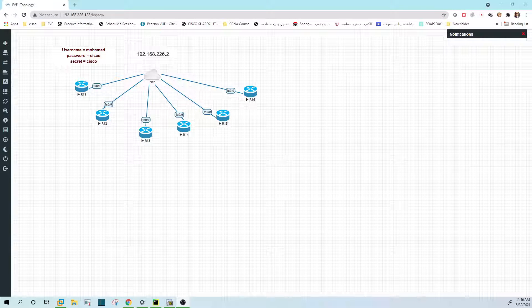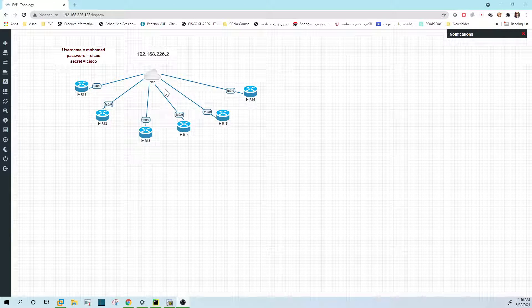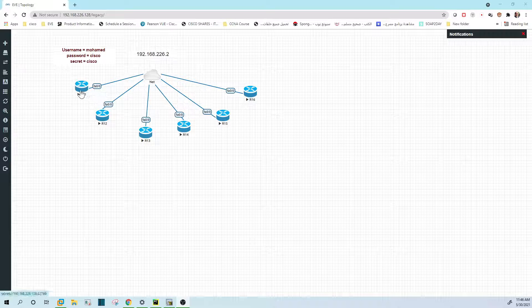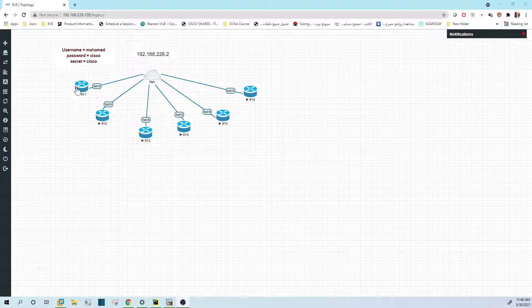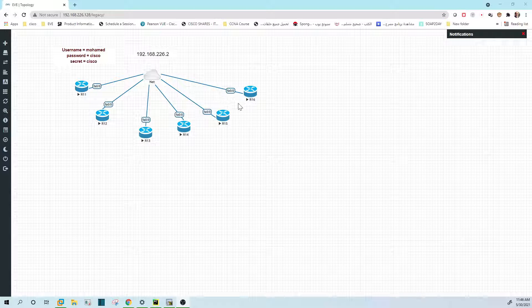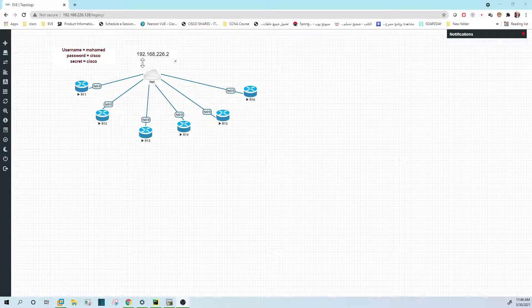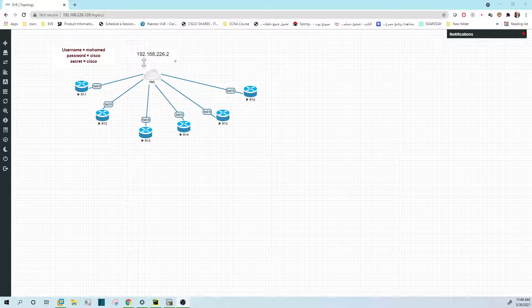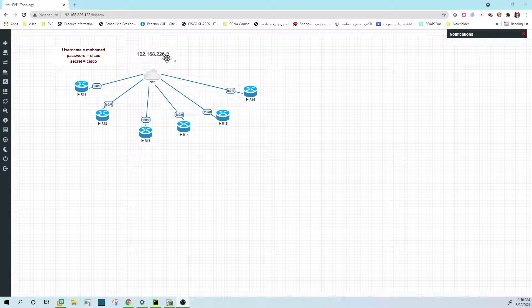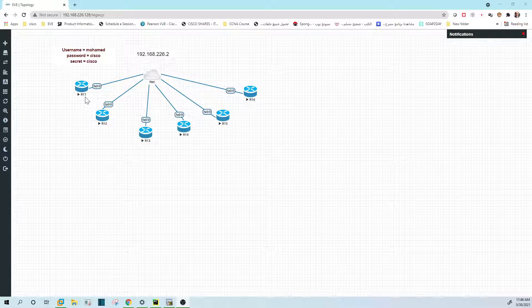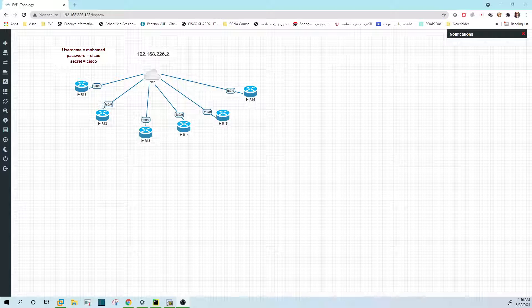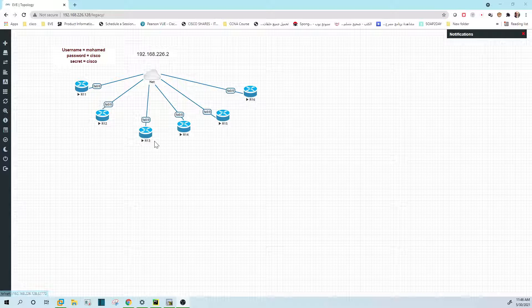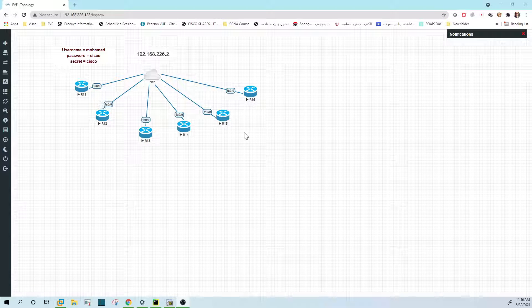Hello, this is Lab 1 for testing some scripts. I have in this topology six routers. Each router has a name: R11, R12, up to R16. The IP address will start with 192.168.226 dot and then the router name, which is 11 here, 12, 13, 14, 15, 16.